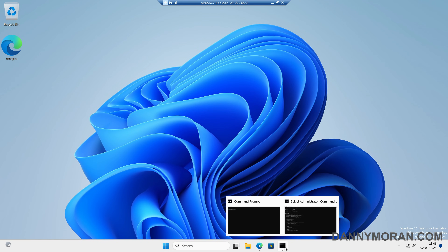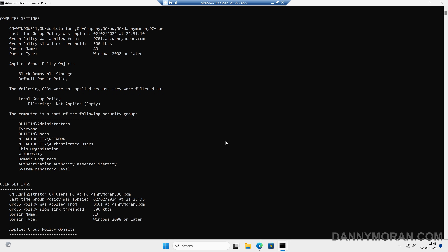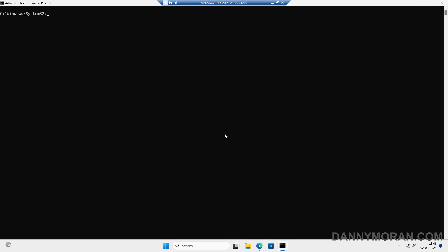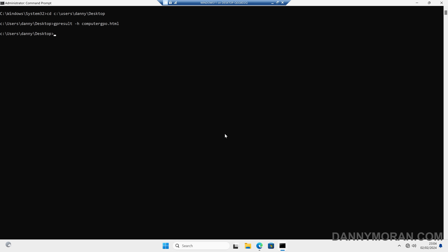I can also do the exact same thing on the administrator command prompt. If I clear the screen, change the directory to the desktop, and then run the same command — gpresult -h — and call this one computergpo.html, that will again generate the report.